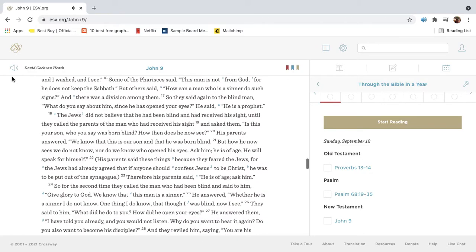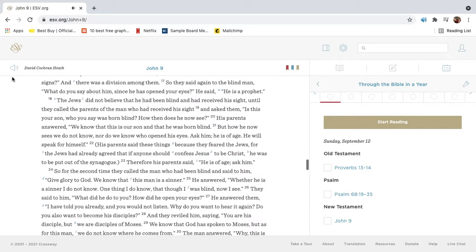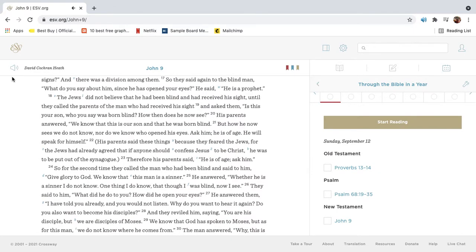Some of the Pharisees said, This man is not from God, for he does not keep the Sabbath. But others said, How can a man who is a sinner do such signs? And there was a division among them. So they said again to the blind man, What do you say about him, since he has opened your eyes? He said, He is a prophet.